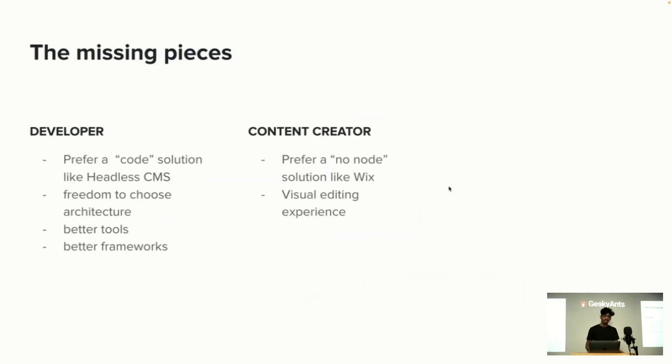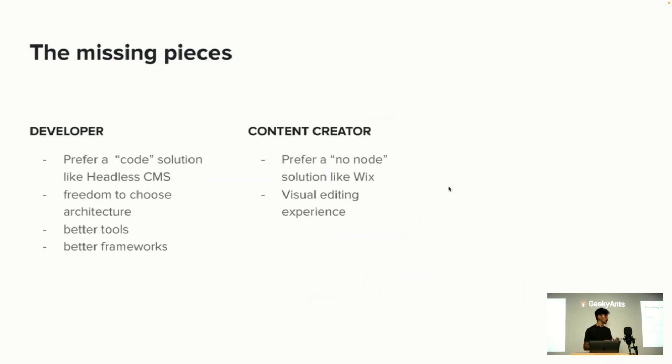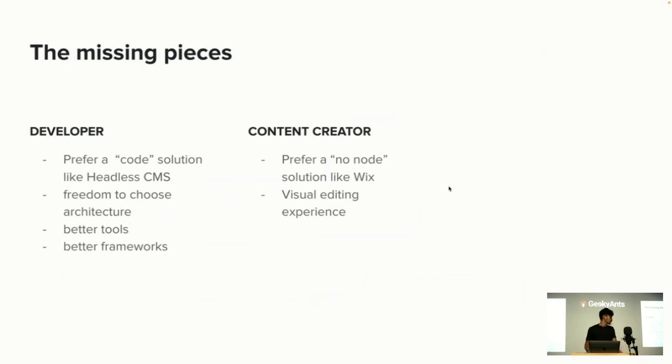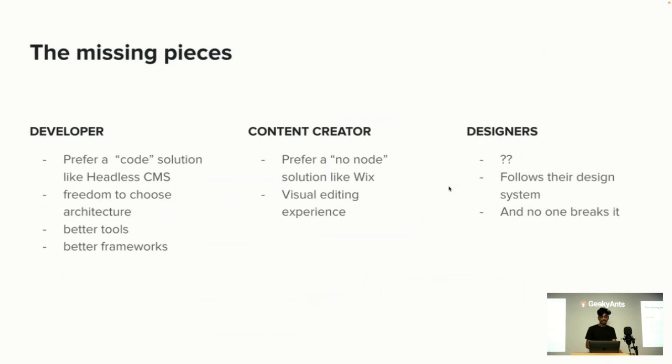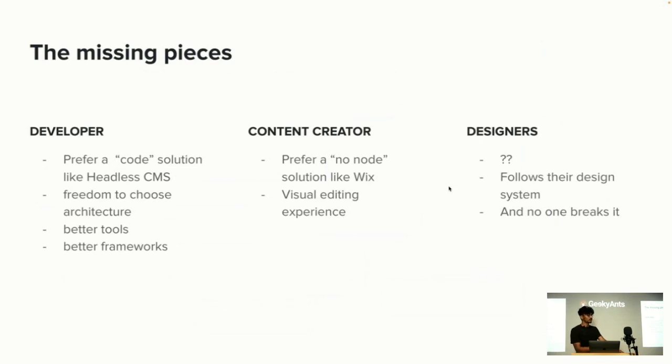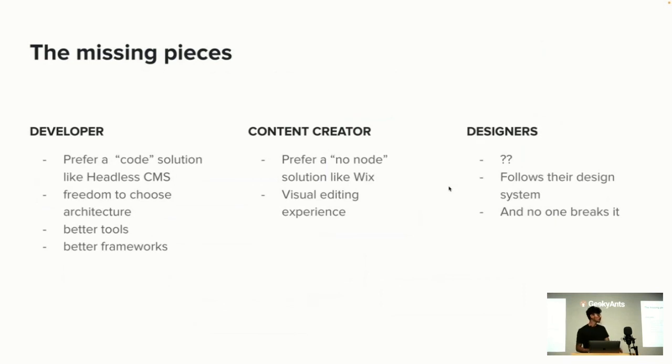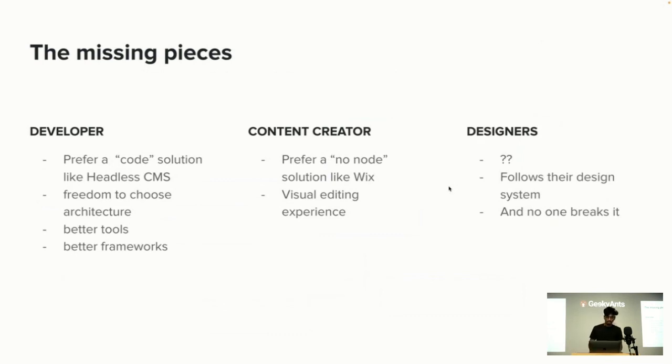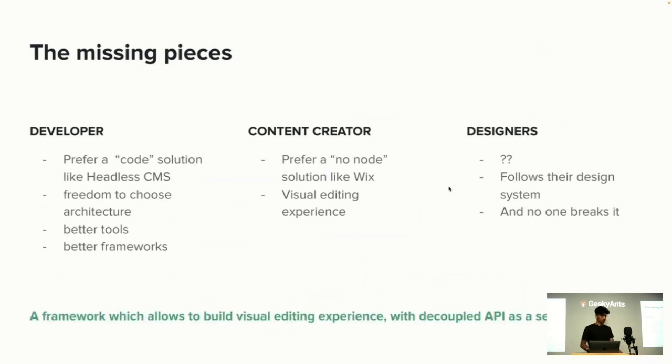Content creators also want full control over all their work, basically how to lay out the page, how to design things, and also how long the content will be. It's easier for them if they have the drag and drop functionality which we have in Wix. Then what about designers? Designers need something which follows their own corporate design system, and also no one can break it, so they need some constraint over it. We need a platform which aligns with the goal of all these three actors: developer, content creator, and designers.